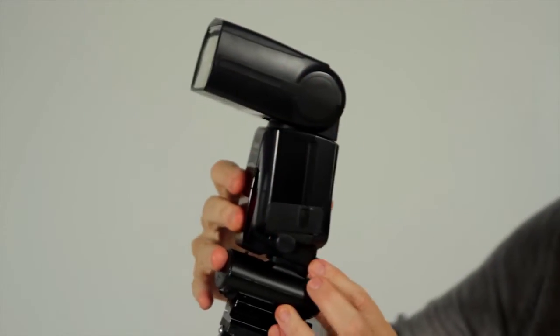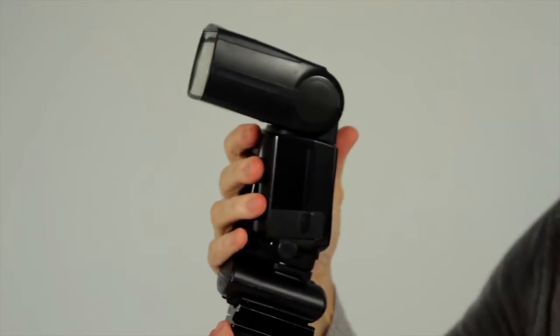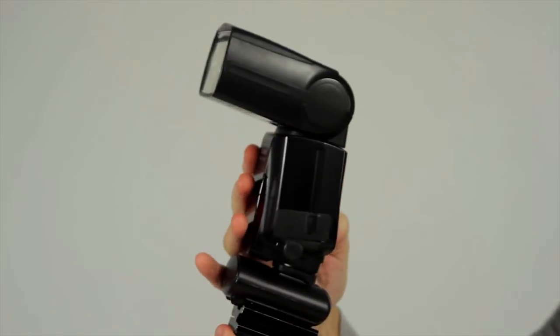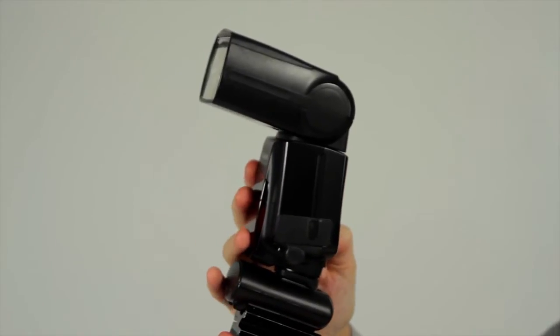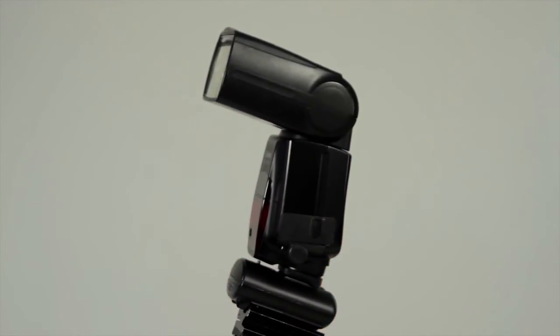Attach your flash to the receiver. And in this case I have to turn my receiver on first because the flash covers the on and off switch.